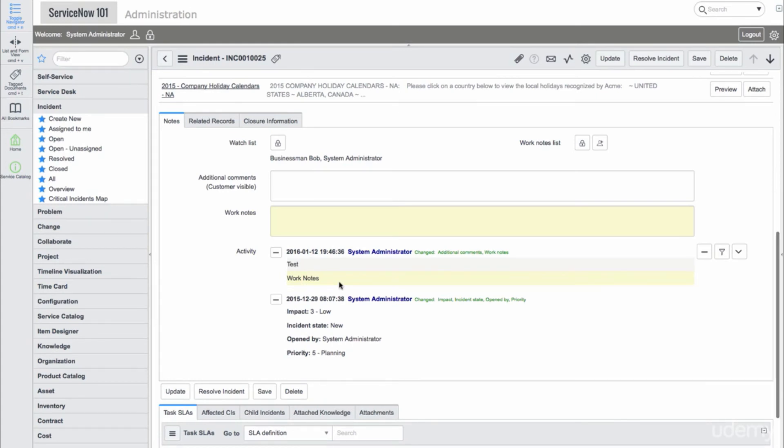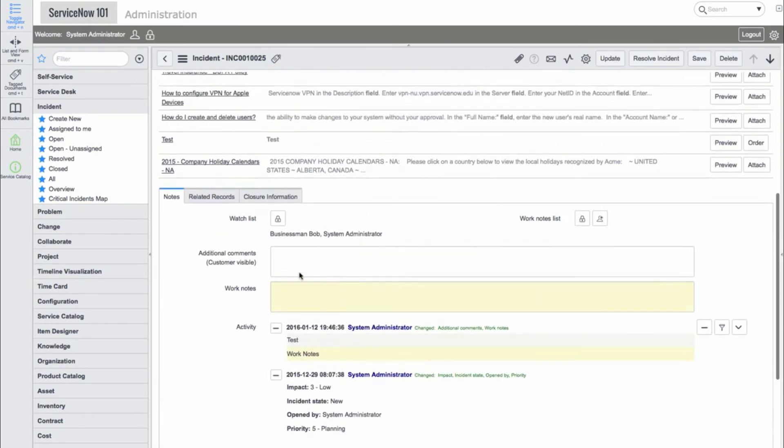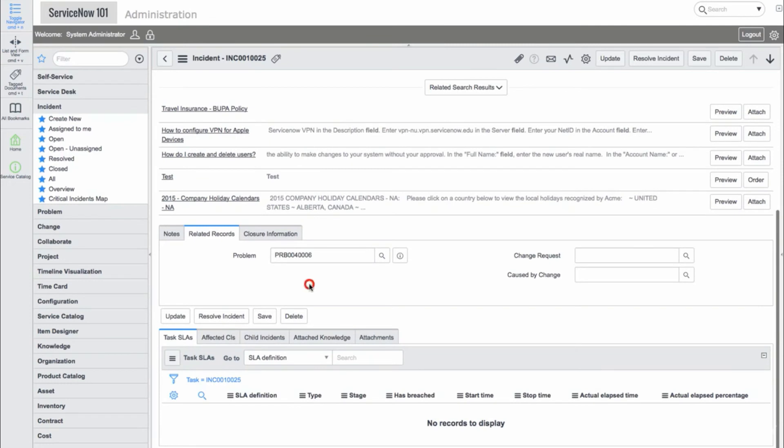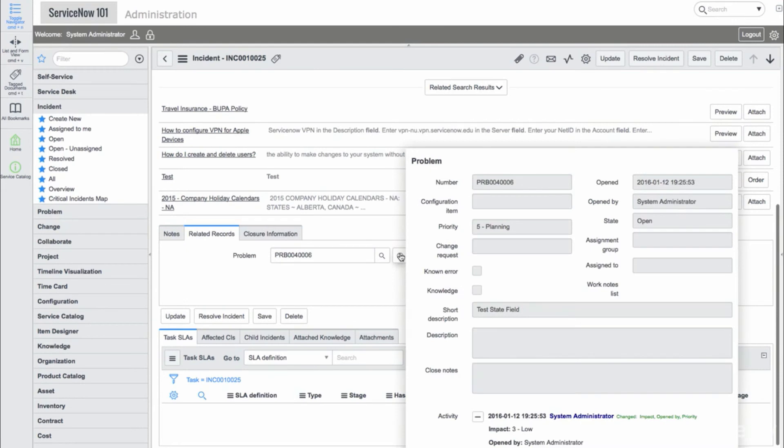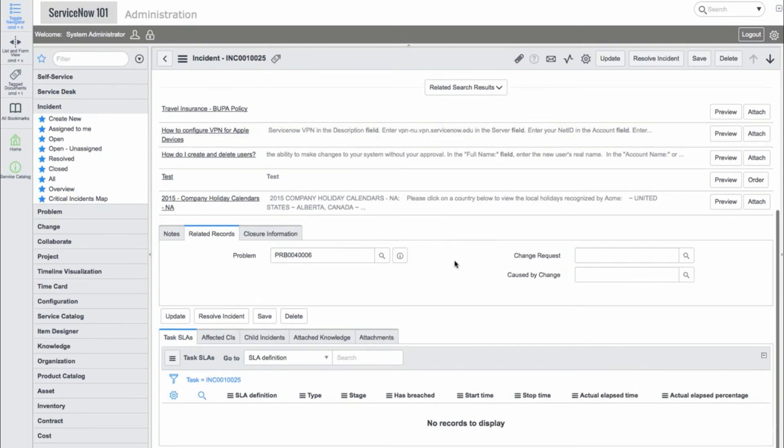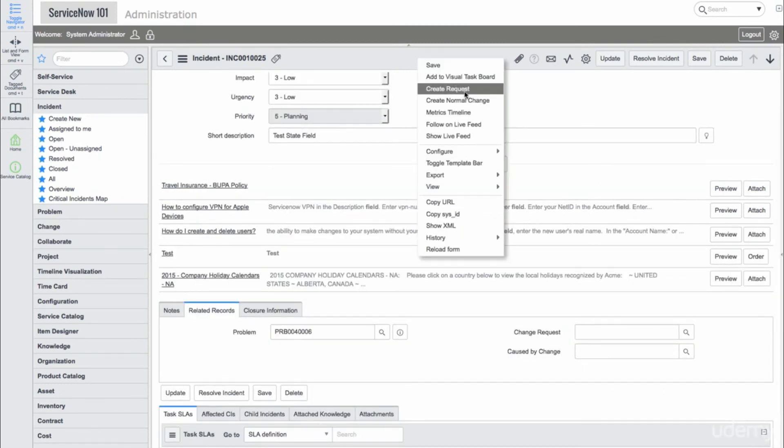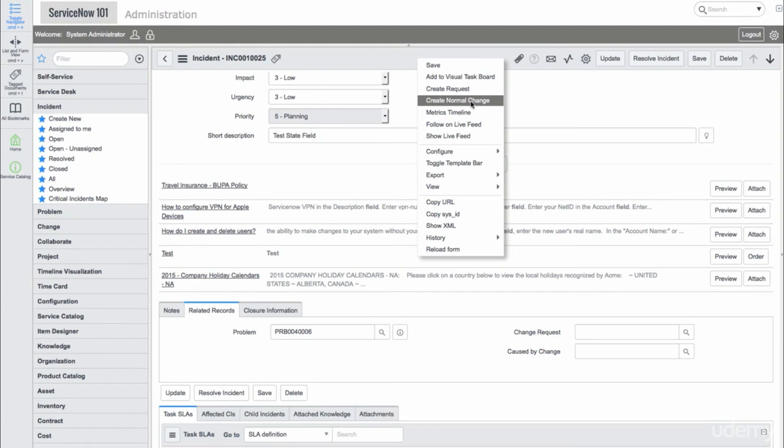Now, let's take a look at the Related Records section. Here, we can add related problems or change records. We can see an existing problem record, which is related to this incident. If we go into the Form Context menu, we see options to Create Request or Create Normal Change. The Create Request will take us to the Service Catalog, and the Create Normal Change will automatically create a change, which references this incident record. We can also create a problem, however, it is not shown here since we already have a problem record related to this incident.